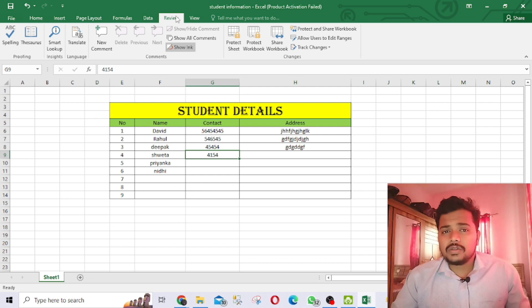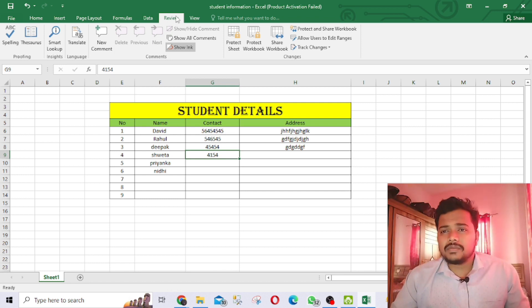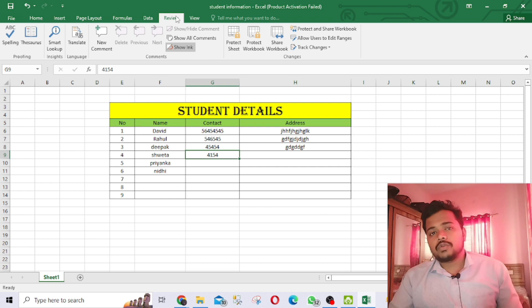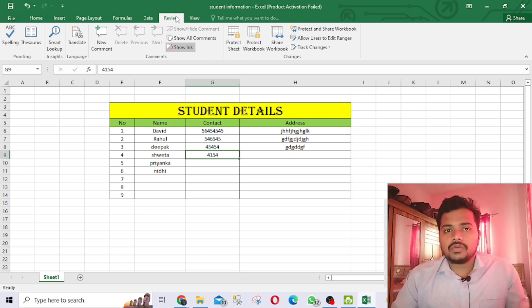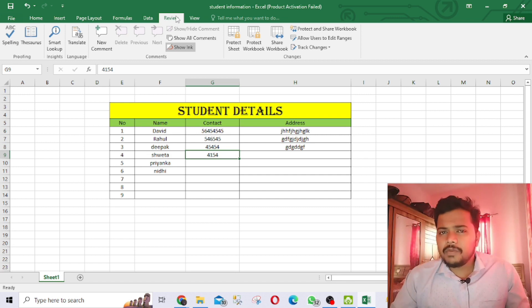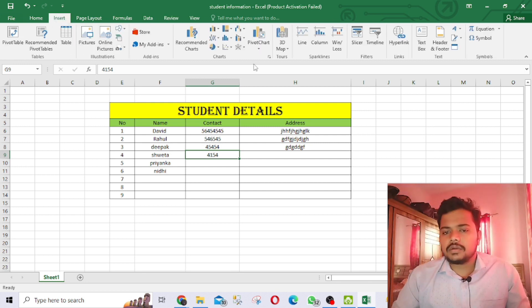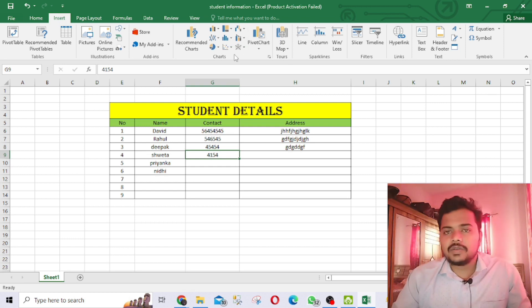If you learn just this much — how to open Excel, how to make a table, how to do all the entries — that is very good for a start. If you go to an interview and say you know Excel and you can make a table, you'll be fine. If you want videos on specific topics like calculations, 3D maps, or pie charts, write in the comment section and I'll make a special video on that.